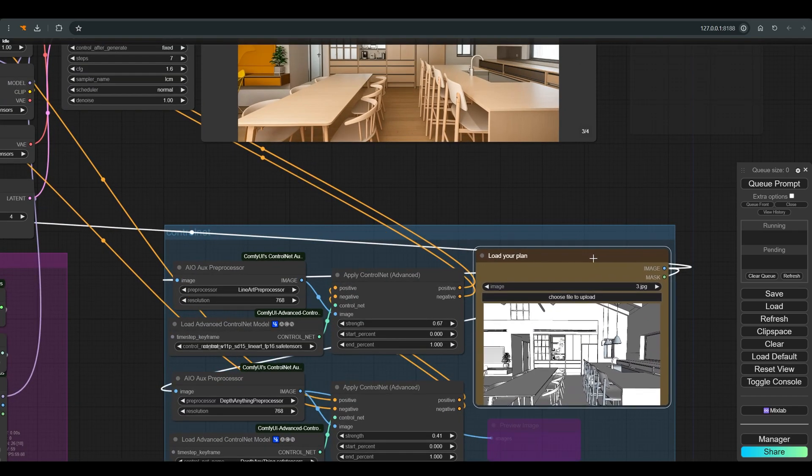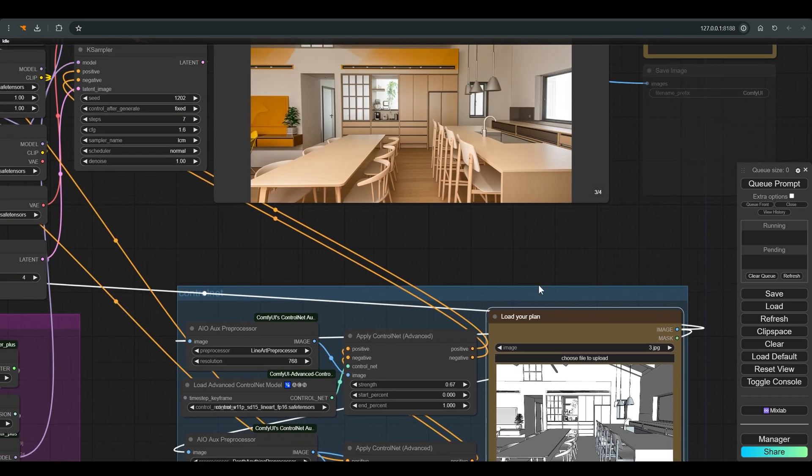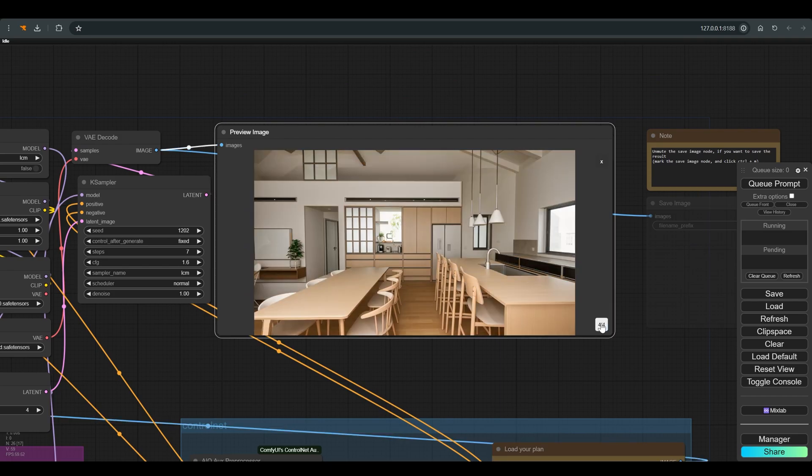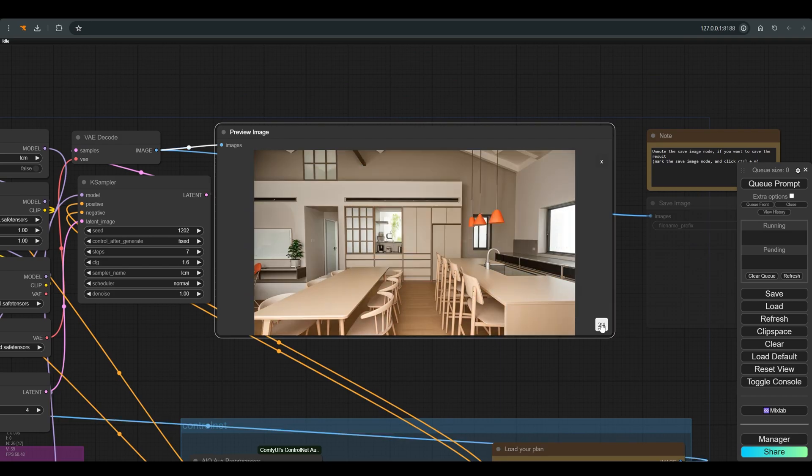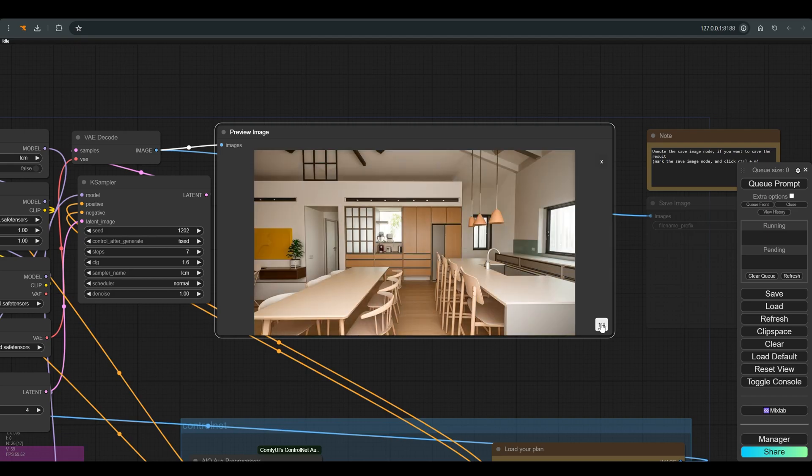For those who don't know, the role of this workflow, which already has several designers and architects working with it, is to take an existing architectural plan and create different design options from it—different combinations of textures, colors, and materials.